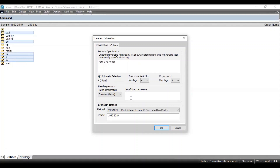If there is any dummy variable in your regression model, you can include that variable by writing it at the fixed regressors section in brackets, where you write the name of the dummy variable used in your regression model. Since there is no dummy variable in my regression model, I'll skip this part.